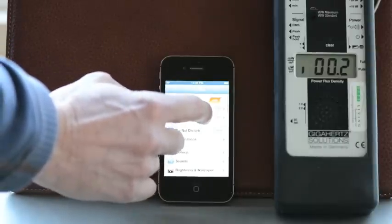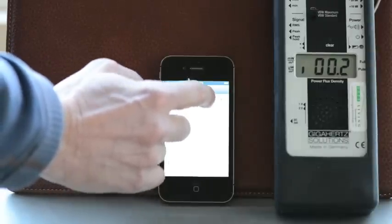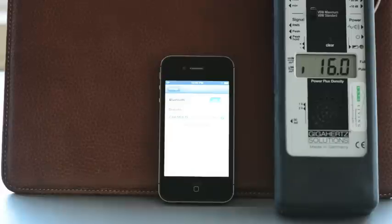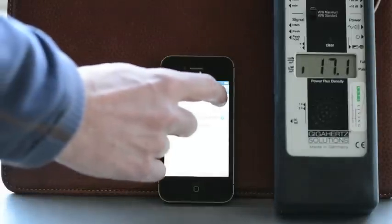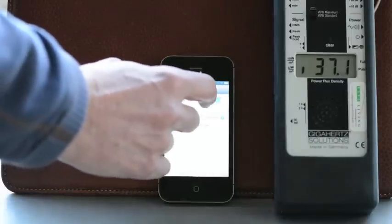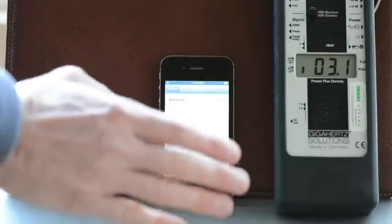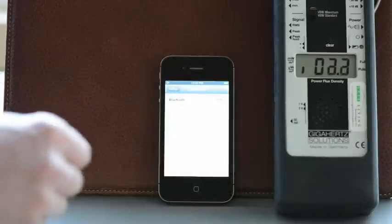And then Bluetooth. Again, not as high, but constant.